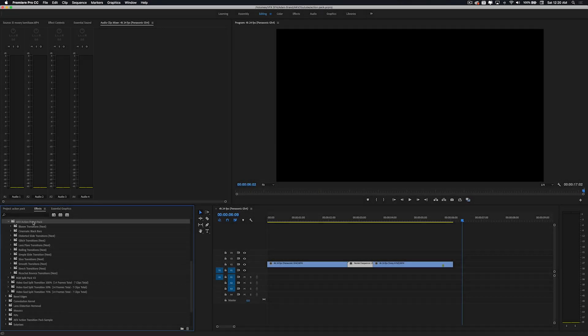What is going on guys, it's your boy Adam and today I'm back with another video. In today's video I'm giving you guys a free preset pack which comes from my new action transition pack.